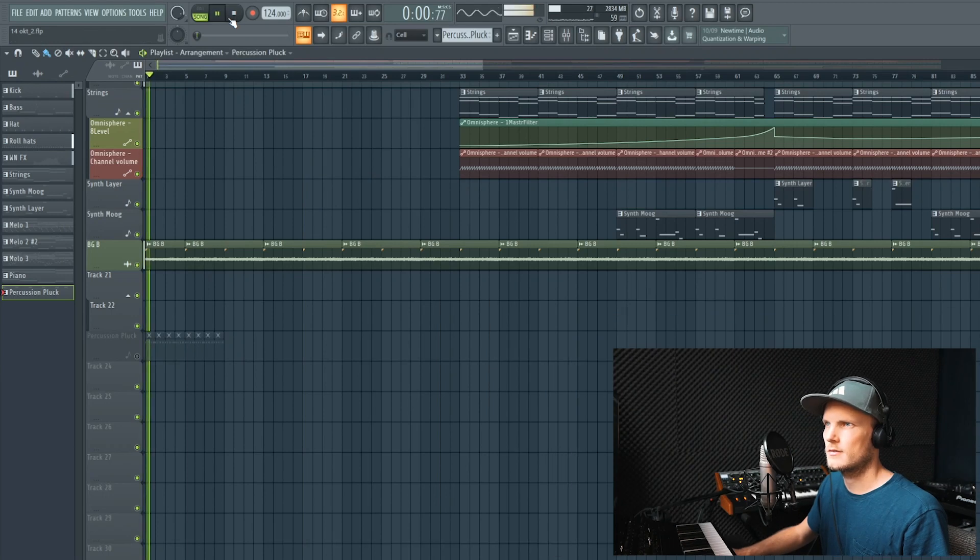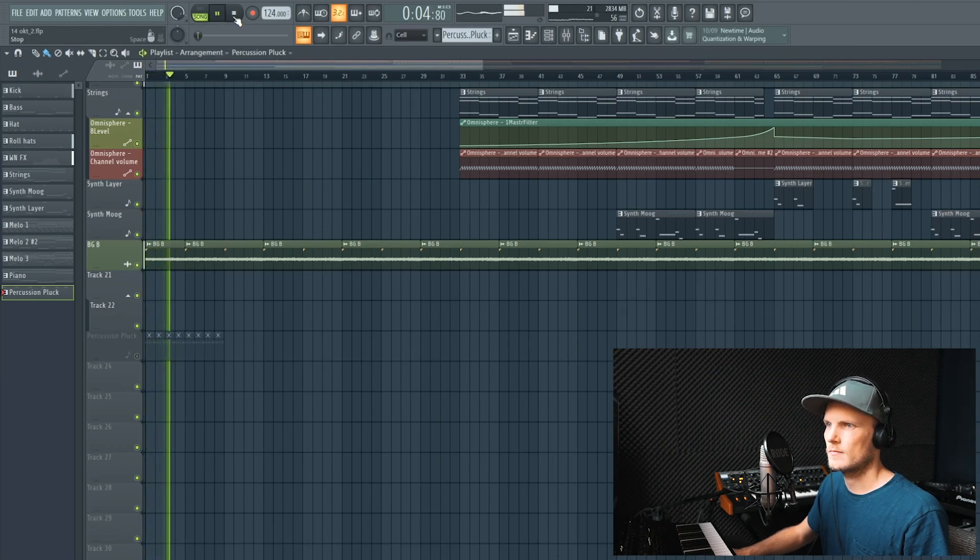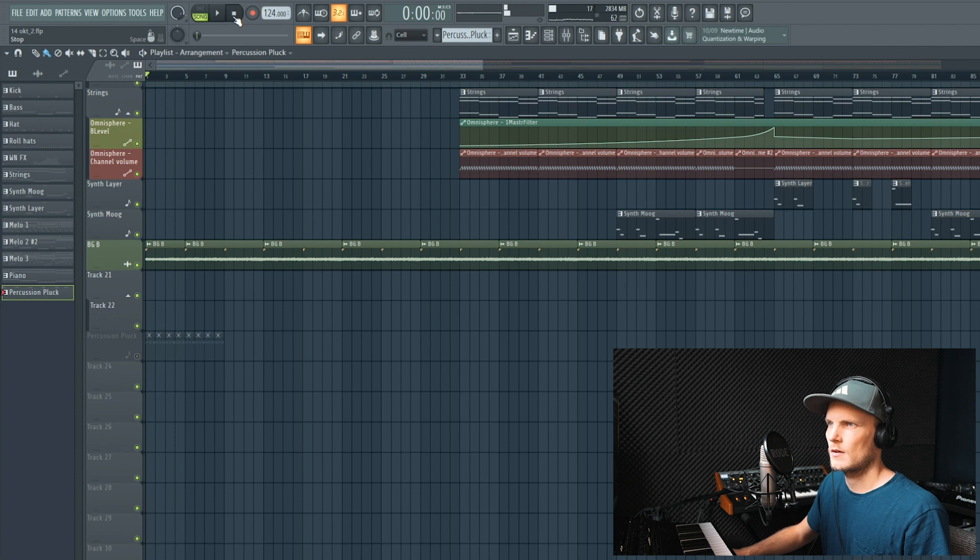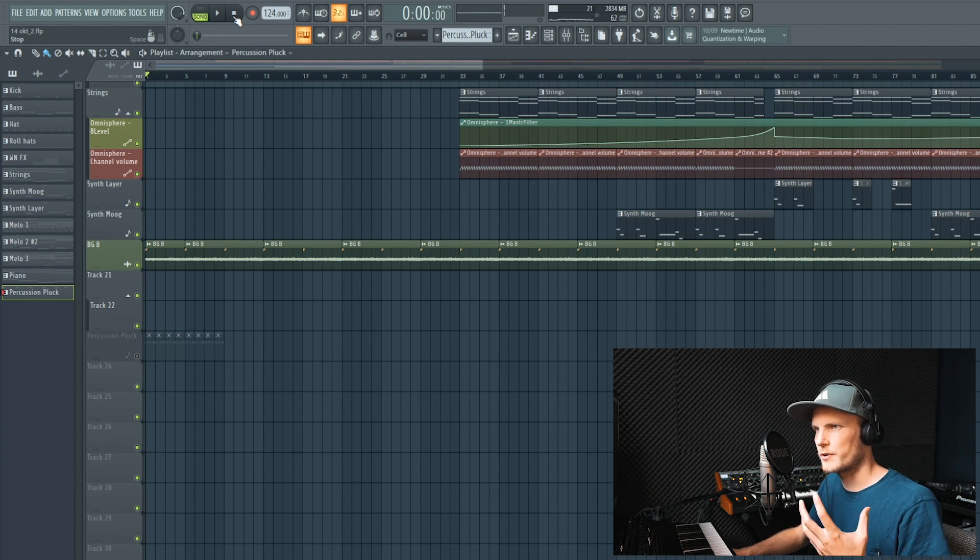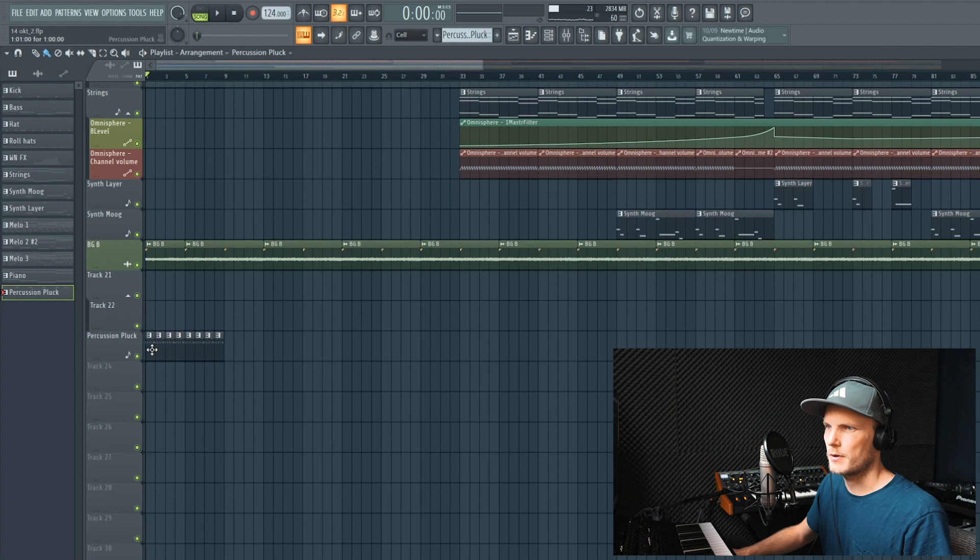So here's the intro of a track that I'm working on, but I want to fill it up with something interesting and I made a pluck right here.